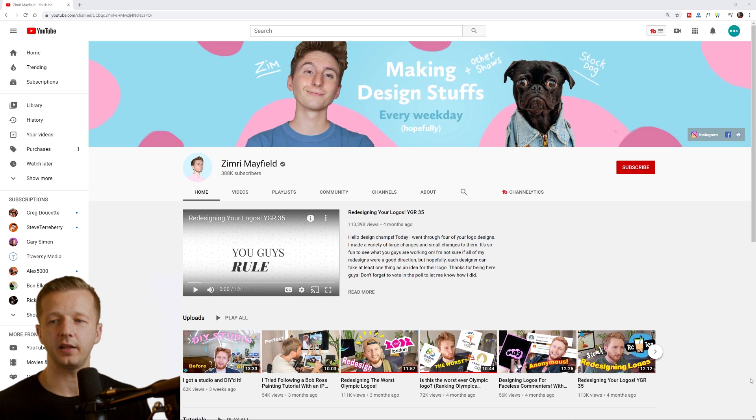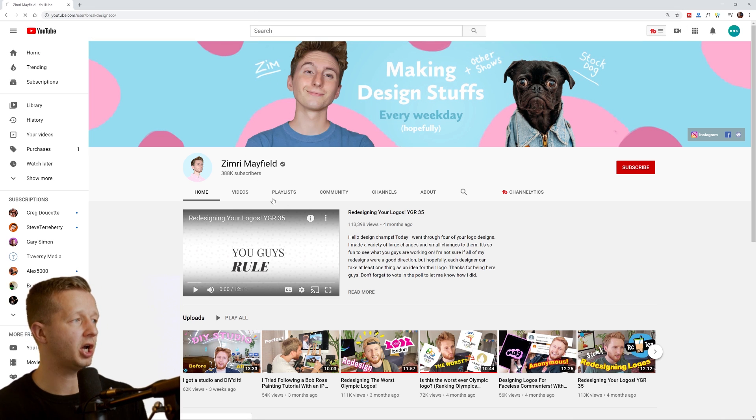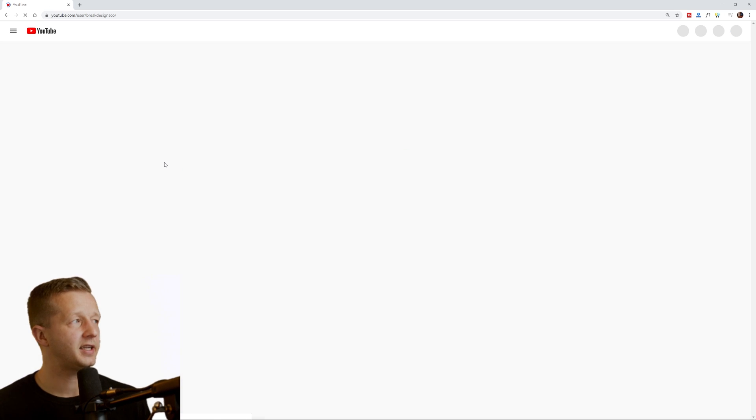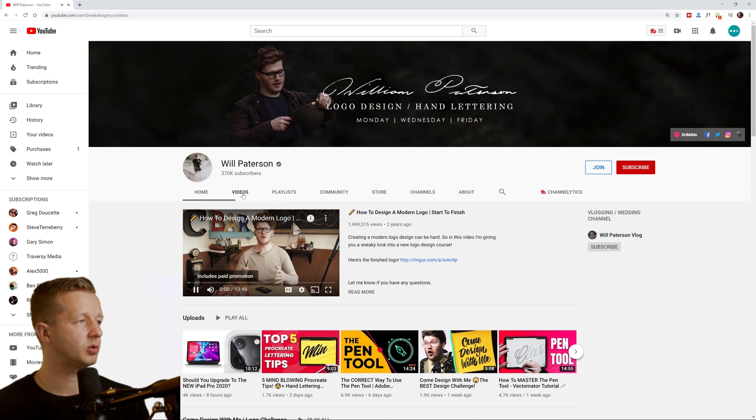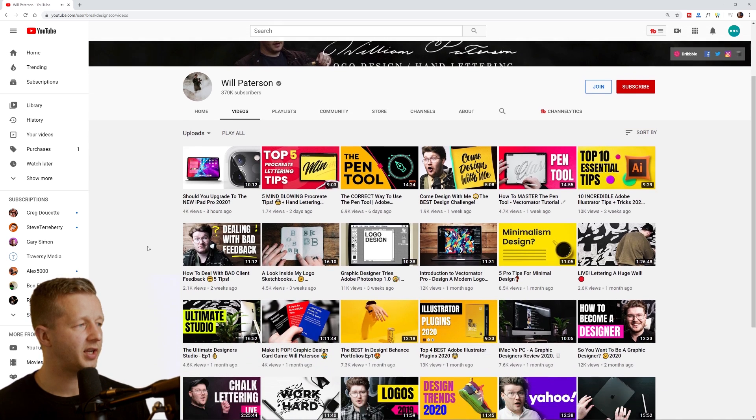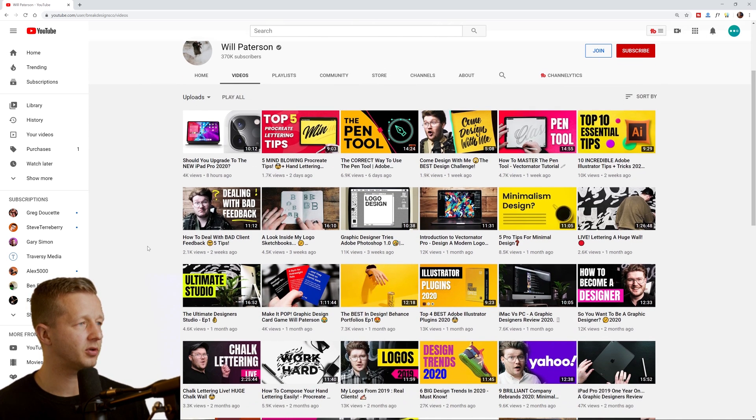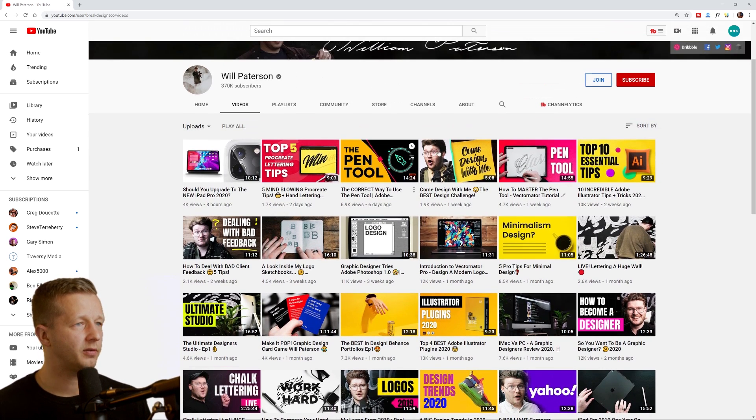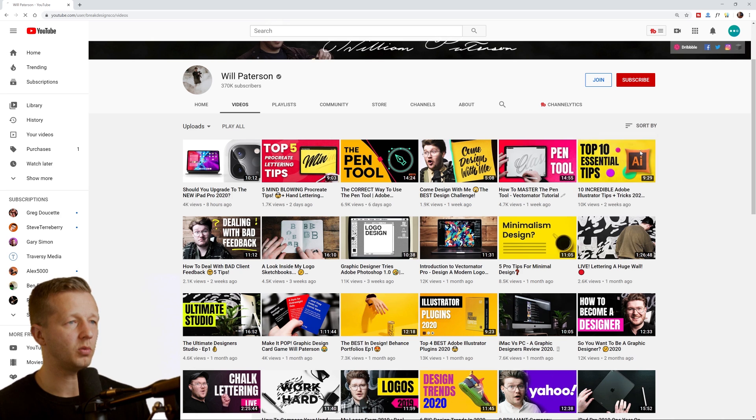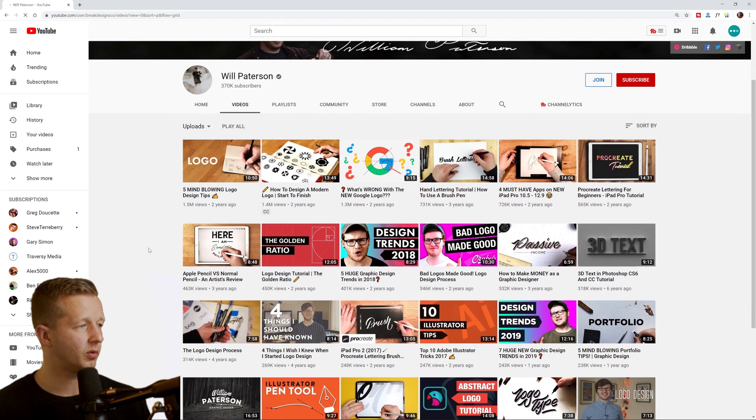And then finally, last but not least in the same niche as Zimri, when we're talking about identity design is Will Patterson. So 370,000 subscribers and a lot of very popular videos. If I go most popular here, I think Google, well, no. Okay.